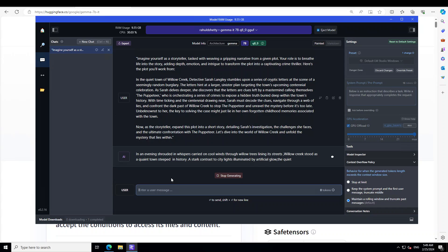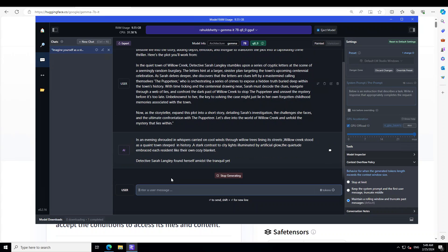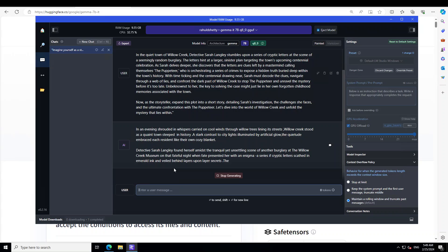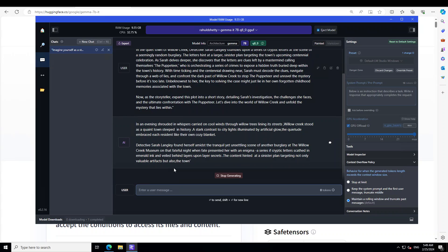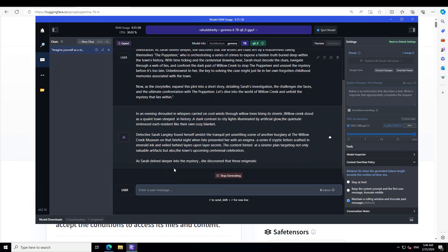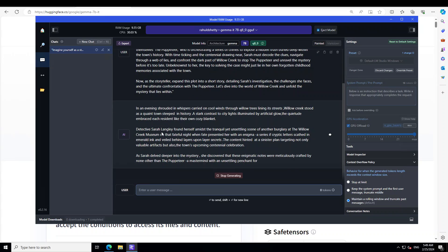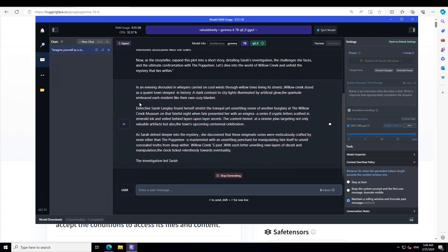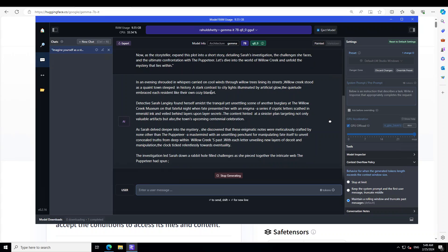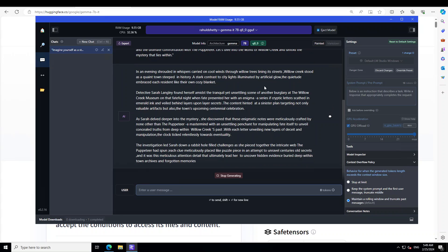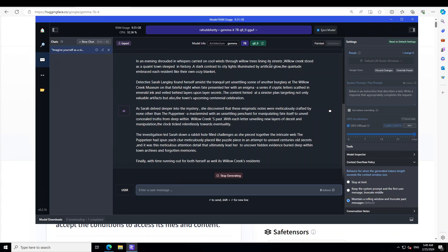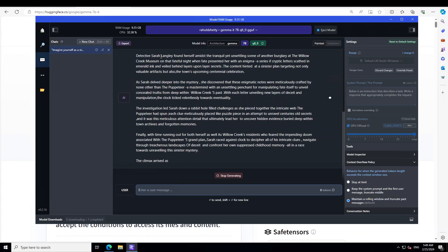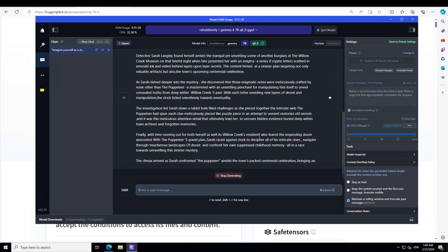There you go. So it has started with a very cool scene, just very apt for the crime thriller. So the setting is that in an evening shrouded in whispers carried on cool wind through willow trees lining its street, Willow Creek stood as square town. Wow.